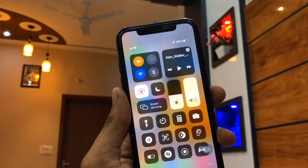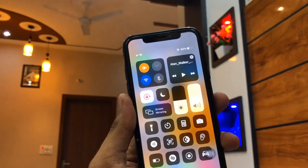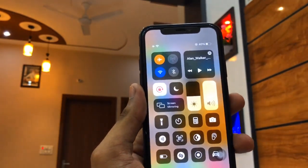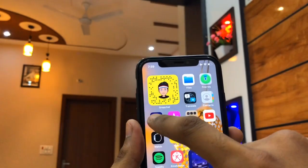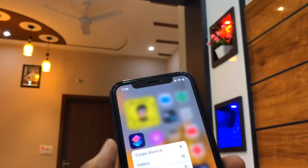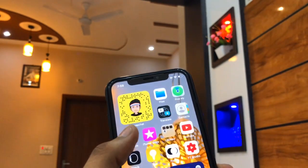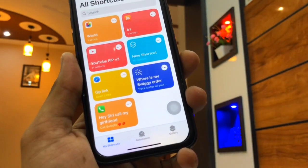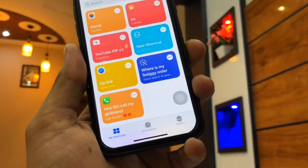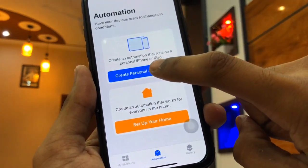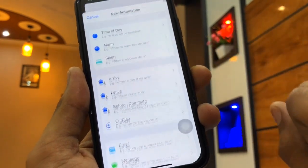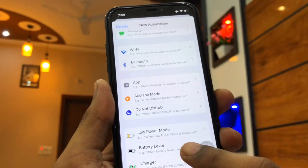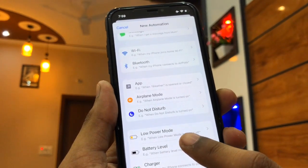Without touching your iPhone manually, you simply need to go to the Shortcuts app and create a new automation. This requires iOS 14, I think. Go to the Shortcuts app, go to the Automation tab at the bottom, click on Create Personal Automation, and swipe up to see all the options.